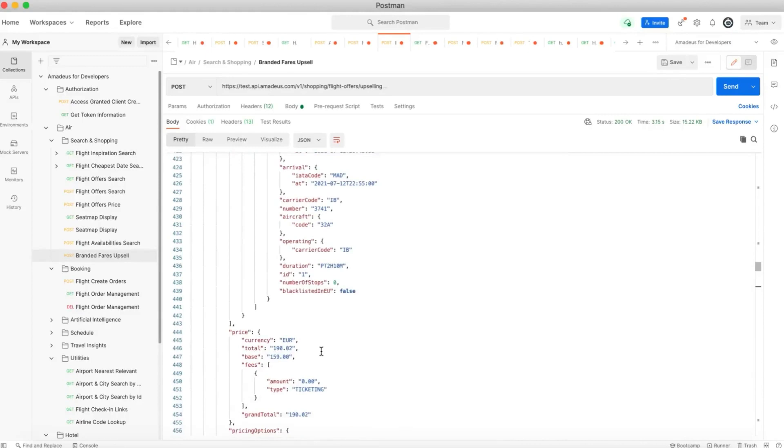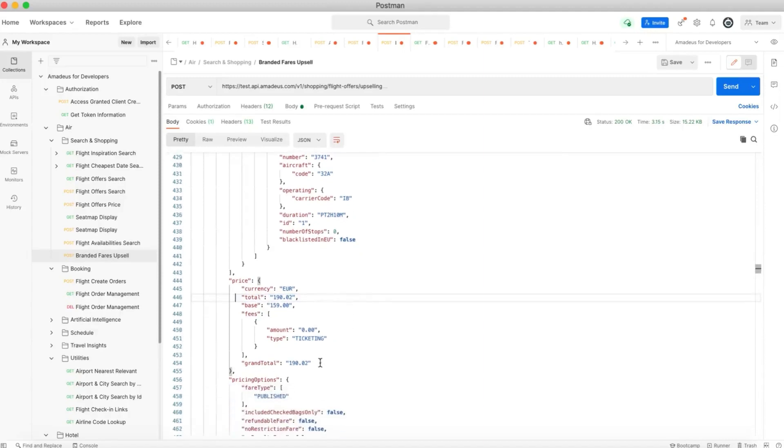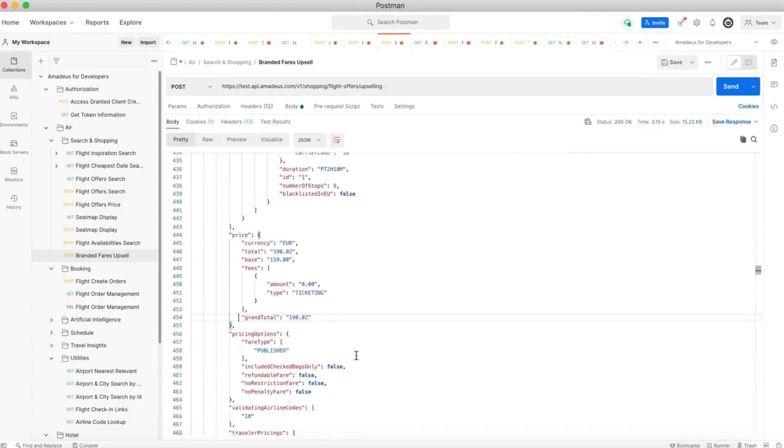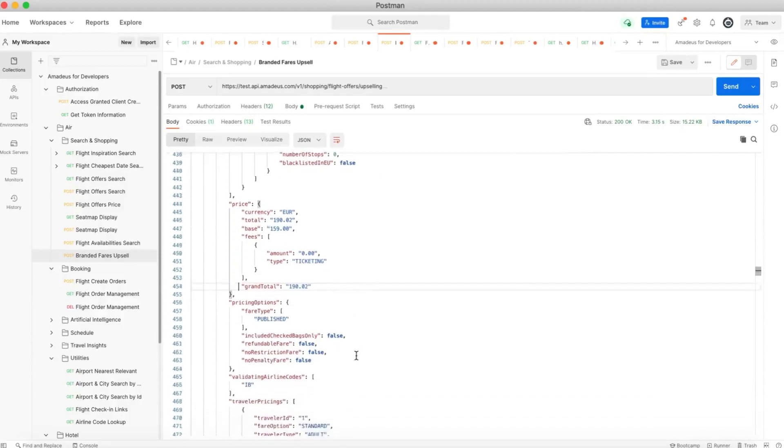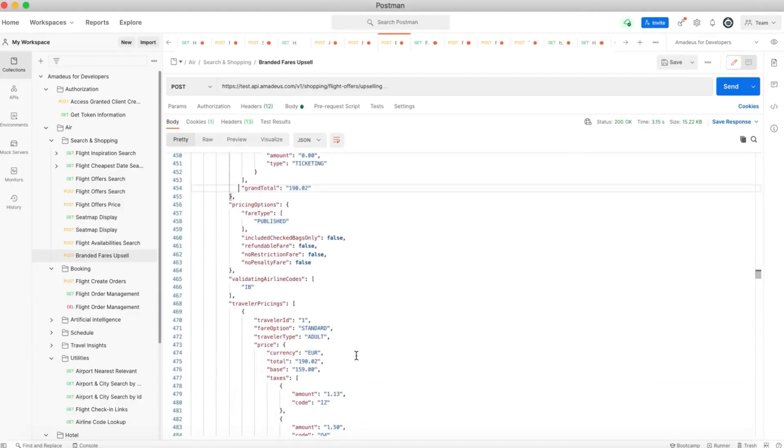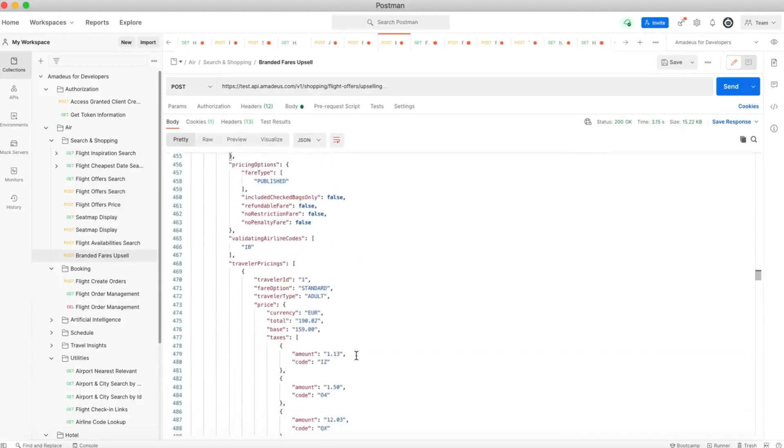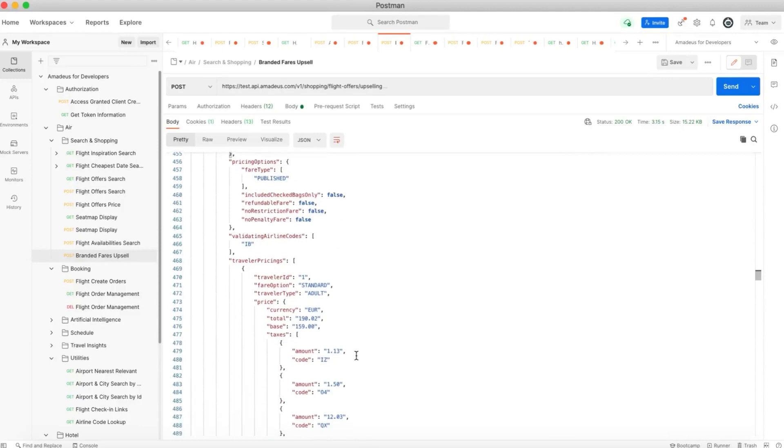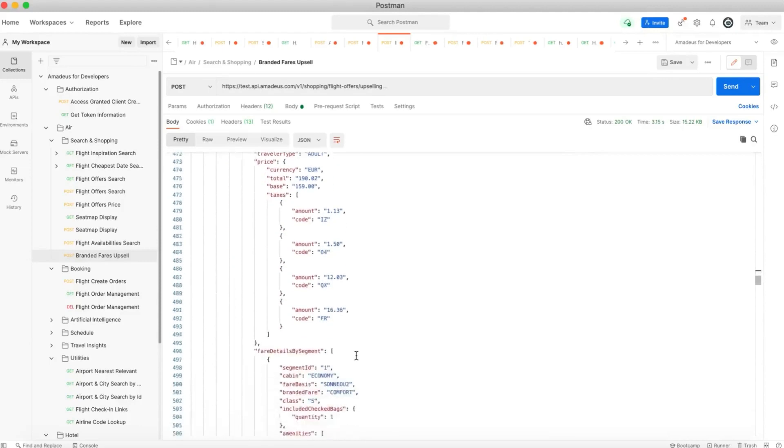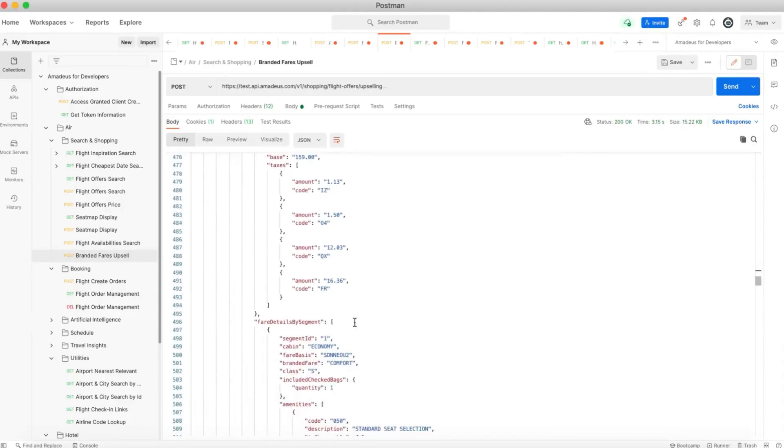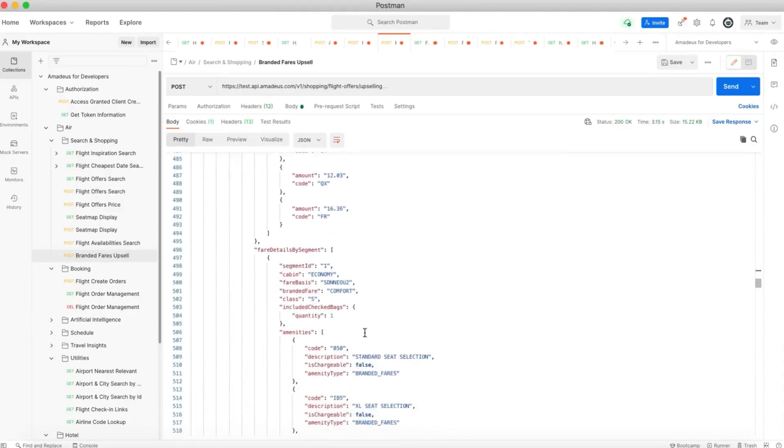This branded fare has the price of 190.02 euros. Actually here is the grand total that we have to check. Here we have information about the travelers pricing, the fare details by segment.